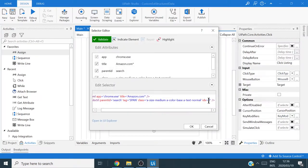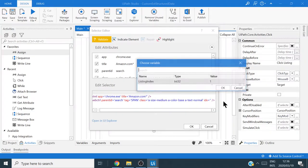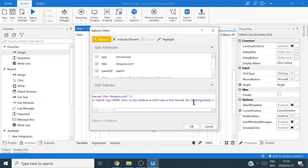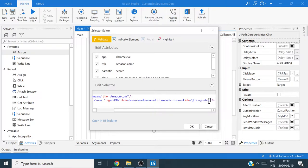The listing_index variable goes into our selector at the idx property. Instead of the hardcoded 1, I'll press Ctrl+Space to get the variable pop-up, double-click listing_index, and it adds the double-brace notation — the variable name wrapped in double curly braces — inserting a variable directly into the selector. We can validate and it turns green, so we click OK.